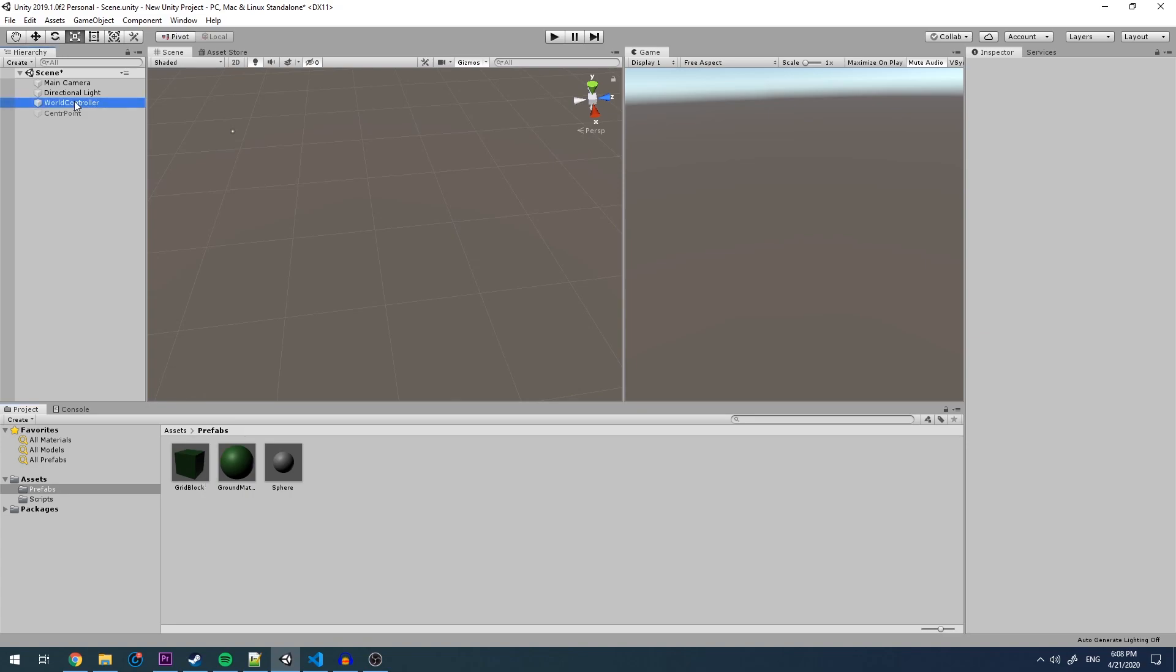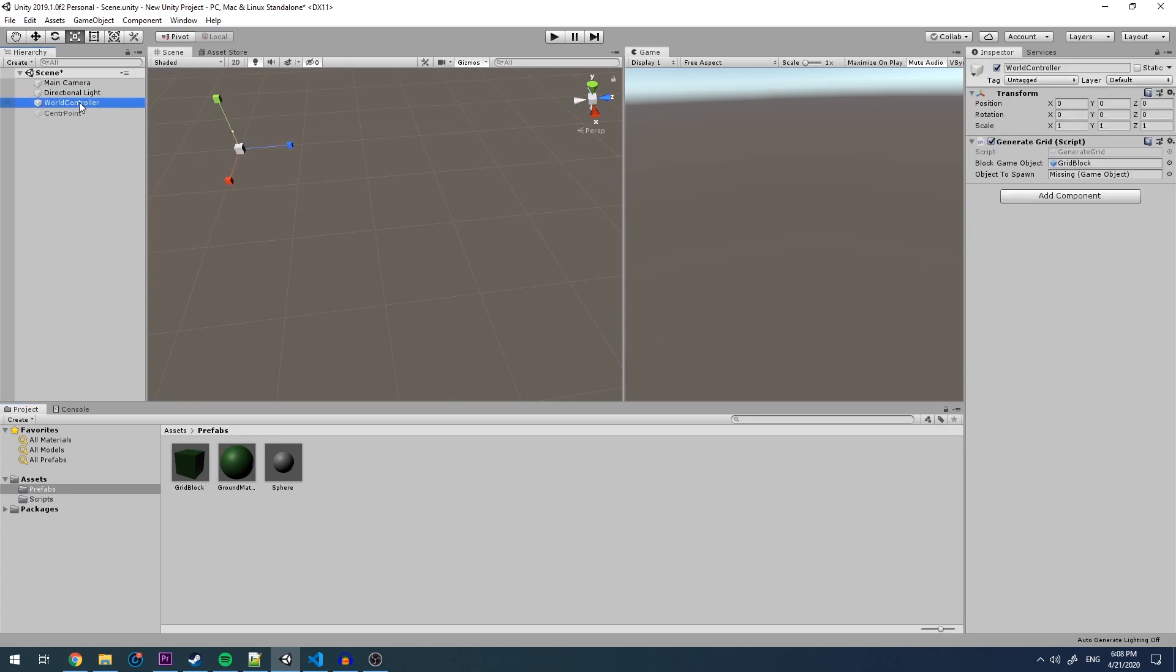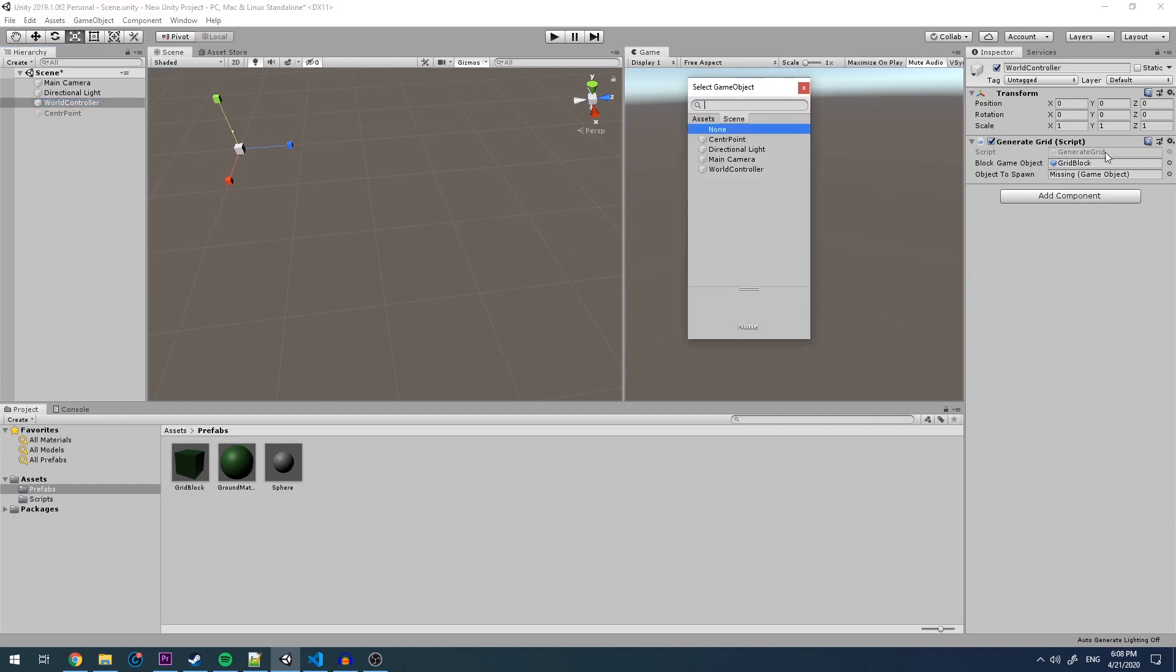If we click on world controller, we will see that we have object to spawn missing. If we right click on this little circle, it will open up this.